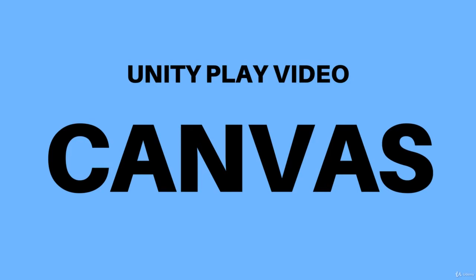Hello everyone, welcome back to my channel. In this video I will teach you guys how to play Unity video on canvas.